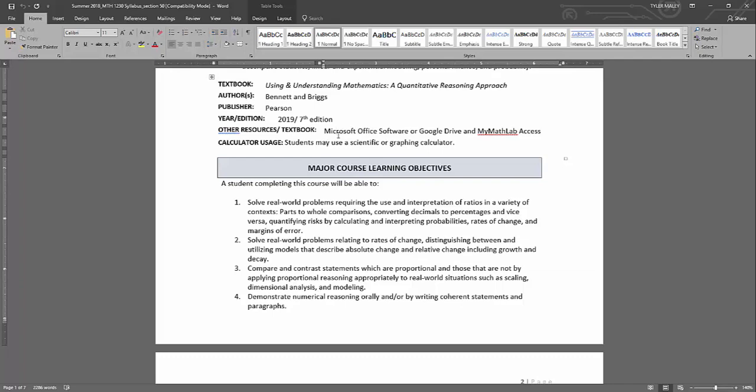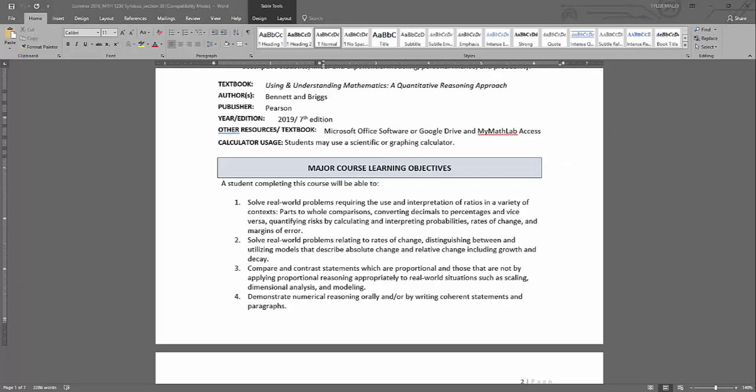Some other software that you'll need for the online version of this class: you're going to need some type of webcam, microphone, headset to meet with your groups virtually. That's going to be important because there will be group work in the class.